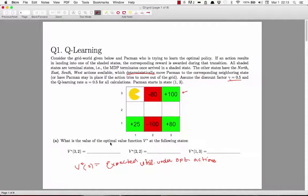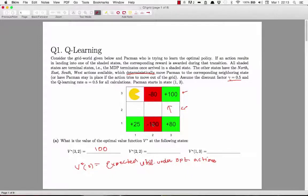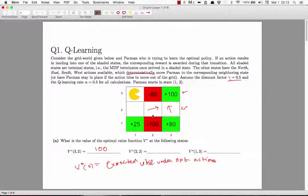The first state is (3,2). The optimal action is to just go up and get a reward of 100, then exit the MDP. So V* of (3,2) is 100. If you started at (2,2), the optimal action is to go to (3,2) and then go up, getting a reward of 100 in the second step. Since γ=0.5, the maximum utility is 50. So V* of (2,2) is 50.